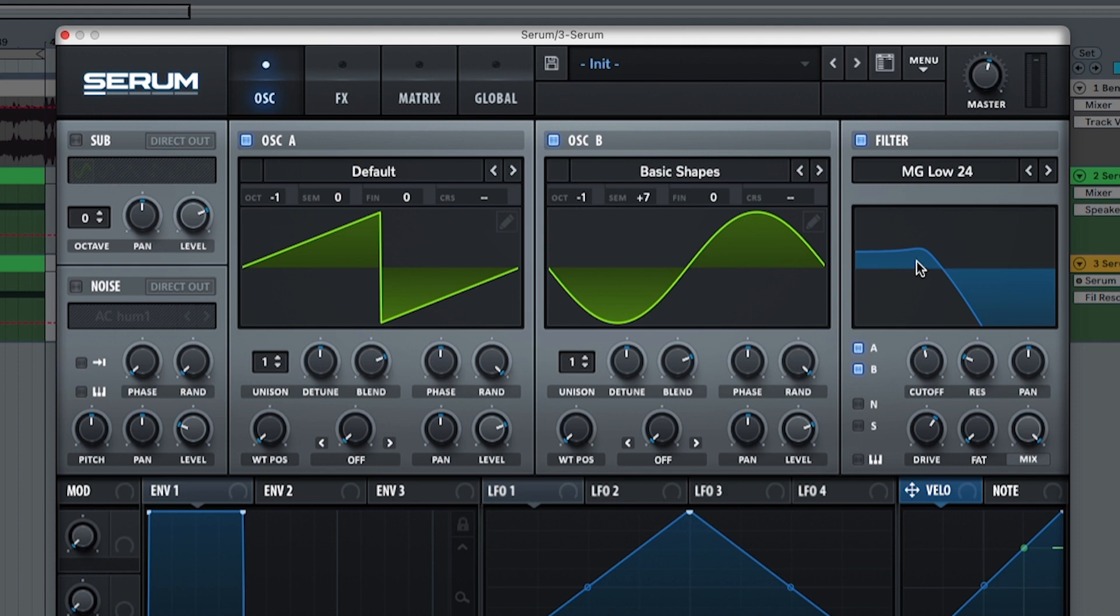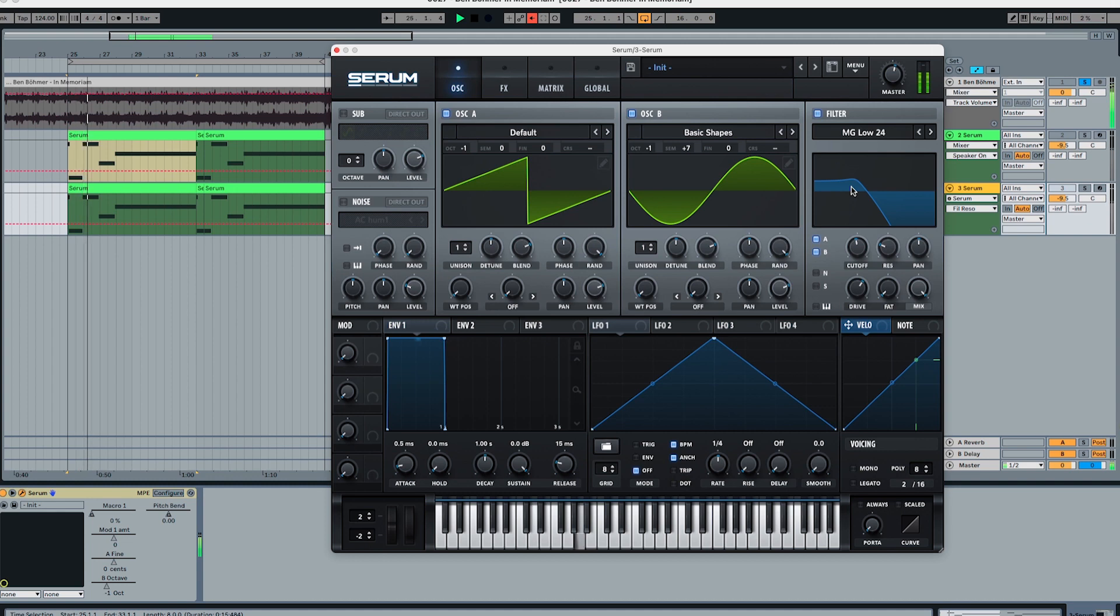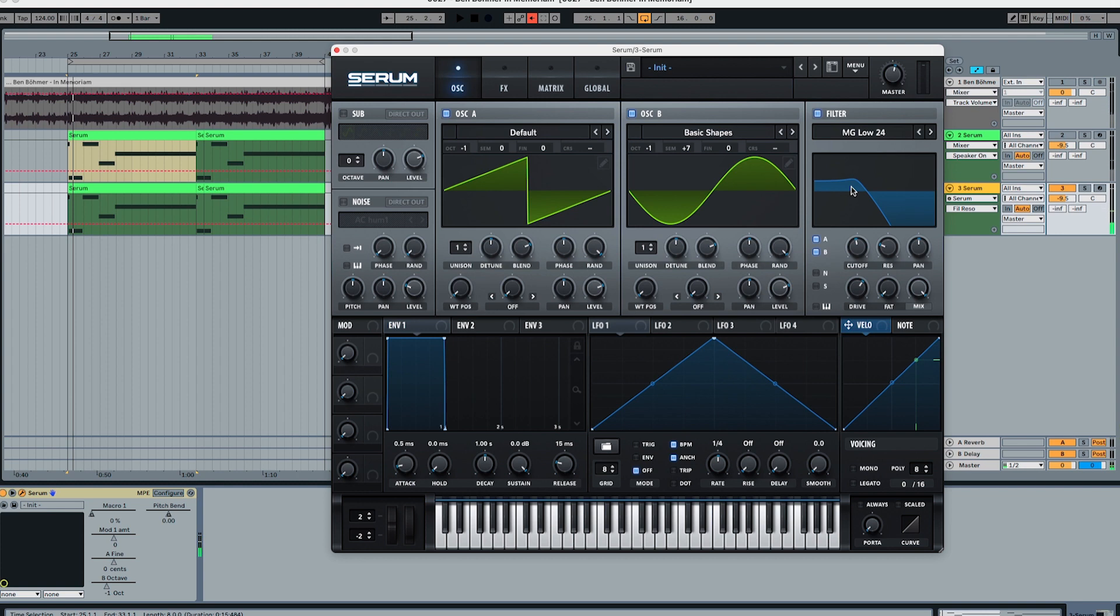But still it doesn't have that swelling sound of the bass that in the original track it has. Just so you can listen to the original again. And especially over here in the first note it sounds like there are two notes playing at the same time.